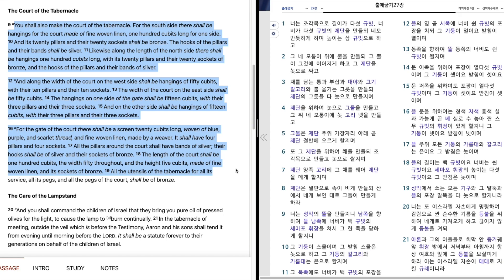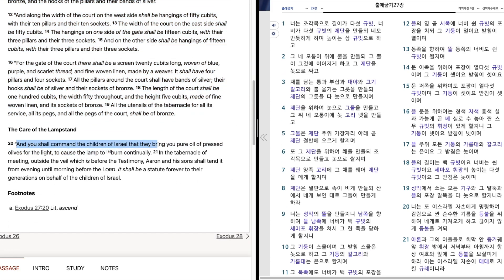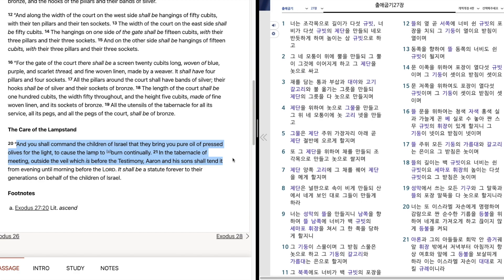All the utensils of the tabernacle for all its service, all its pegs, and all the pegs of the court shall be of bronze. And you shall command the children of Israel that they bring you pure oil of pressed olives for the light, to cause the lamp to burn continually. In the tabernacle of meeting, outside the veil which is before the testimony, Aaron and his sons shall tend it from evening till morning before the Lord. It shall be a statute forever for their generations, on behalf of the children of Israel.